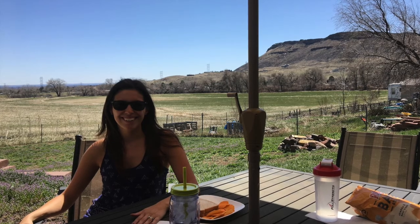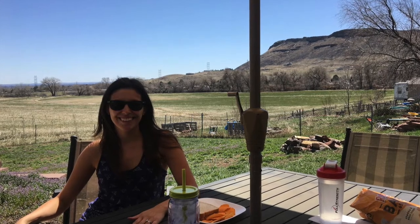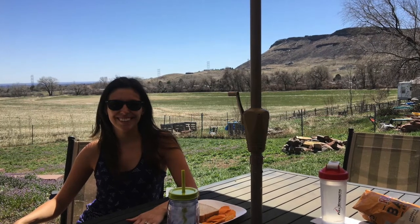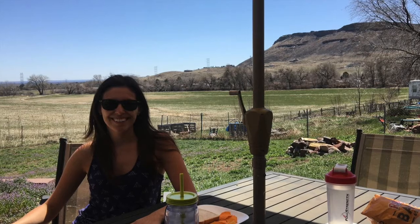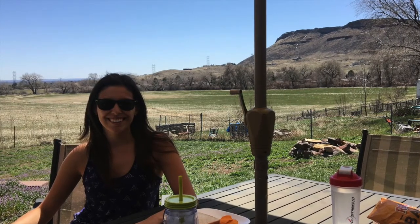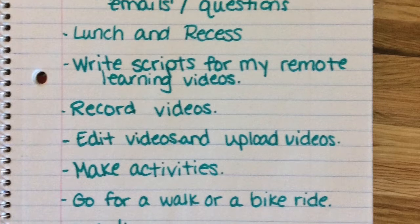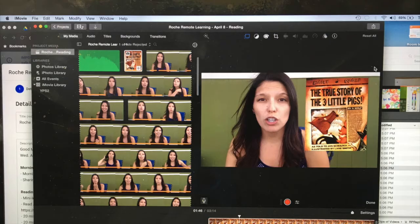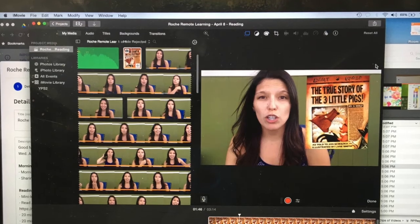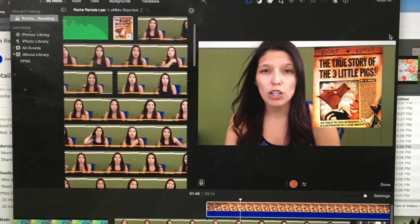I'm usually planning right up until lunchtime. I usually try to take a lunch and a recess time, which means I try to get outside if I can and do something fun for a little bit. Then it's time for me to write up the scripts for my learning videos. After that, it's time to record and edit my videos.